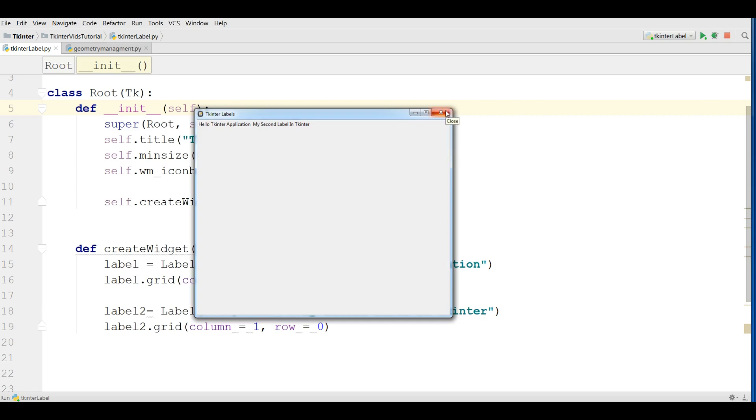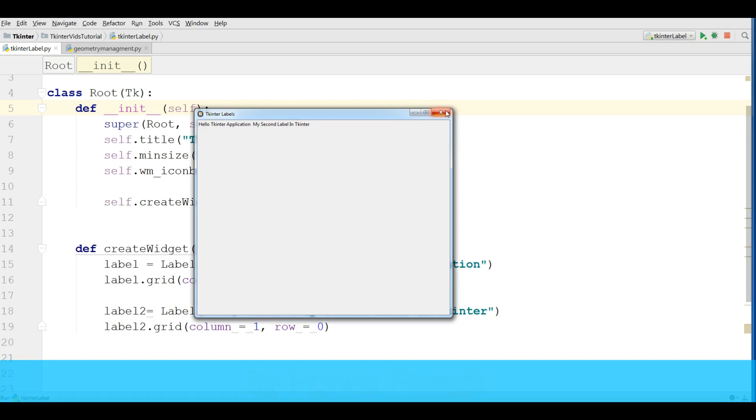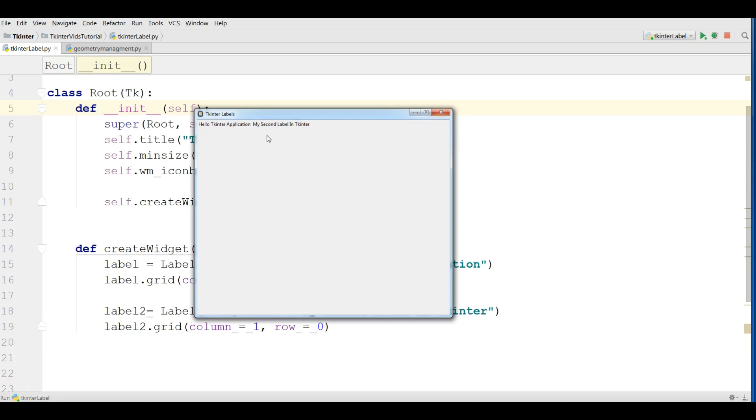The first one that we have is called PAC. PAC is good for simpler layout but it is not good for complex layout. When you have three, four or five widgets then there is no problem. But when it becomes complex, for example you have a complex layout, then using PAC is not a good idea.